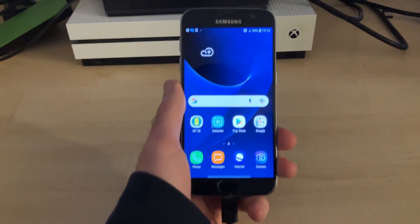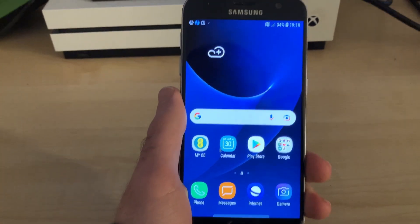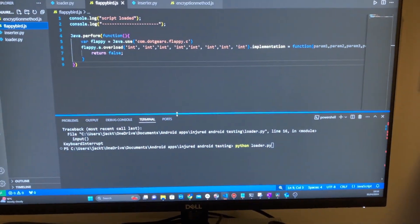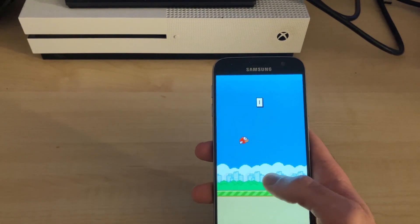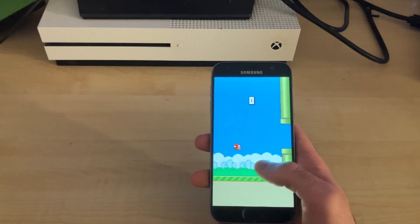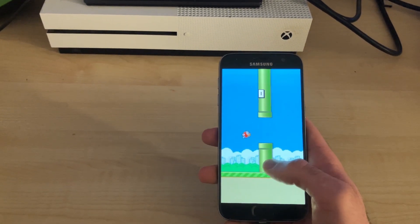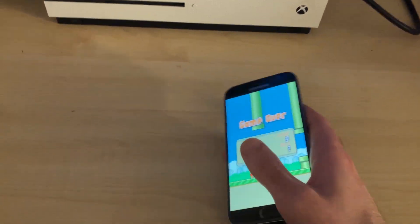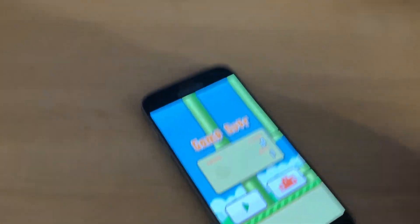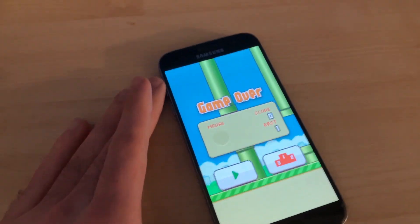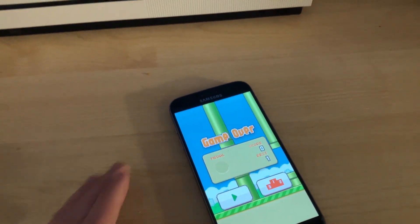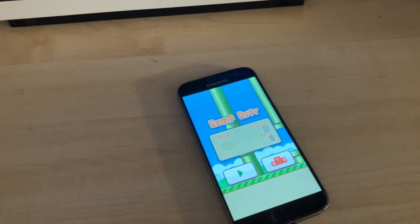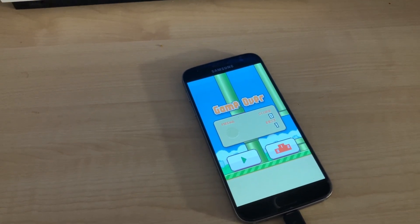So this is the phone right here. And this is the script. Let's click run and see what happens. Doesn't quite work. Something must have gone wrong. So let me see if I can figure out how I can fix this.